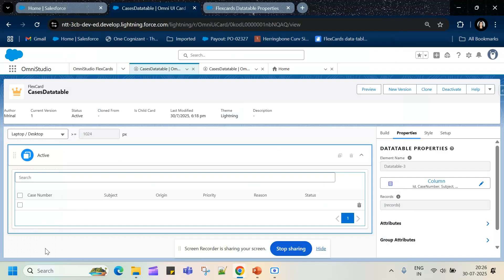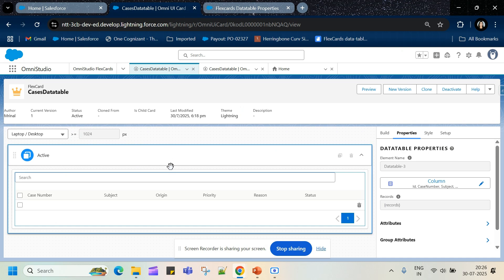Hello everyone, today we will see how to implement a data table inside a flex card and how we can use multiple events present in the flex card to interact with the data or pass that data into another component. What I have here is a flex card in which I have added this data table.